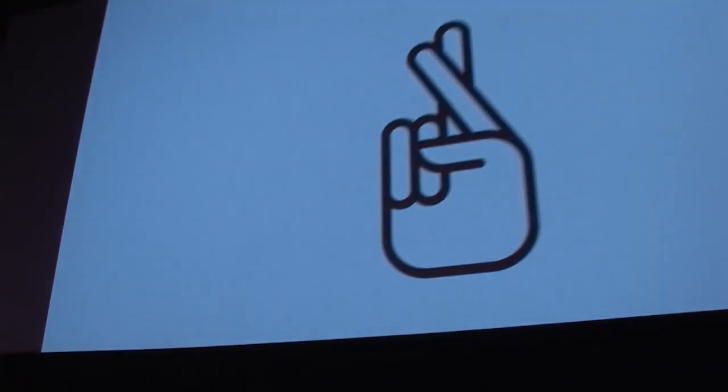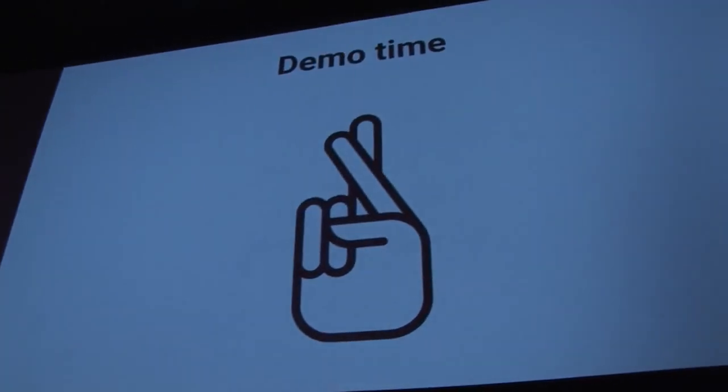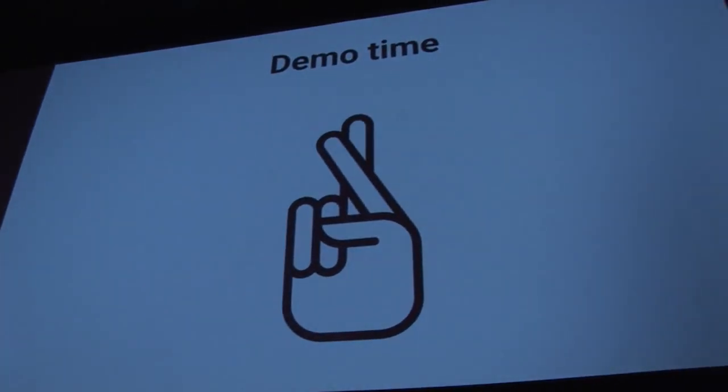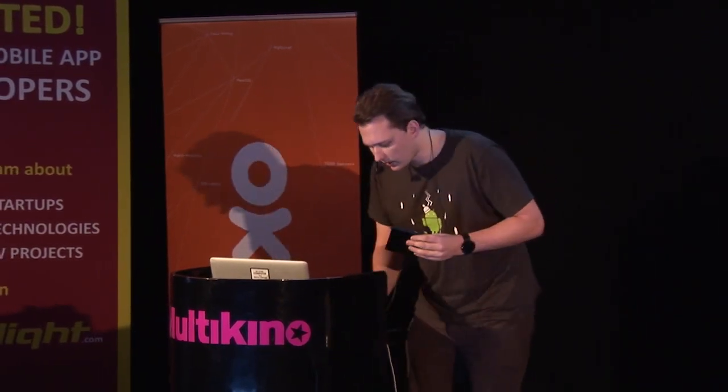Now I would like to show you in real time. Here I have ADT1, which is a developer version of the Nexus Player. It looks like this — I got it at Google I/O — and let's try to connect it.